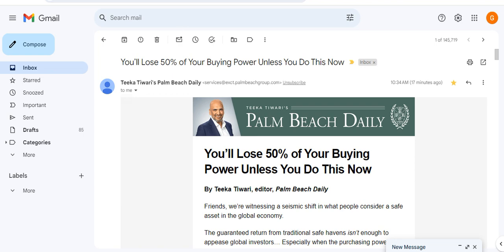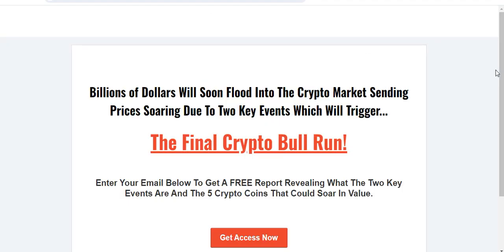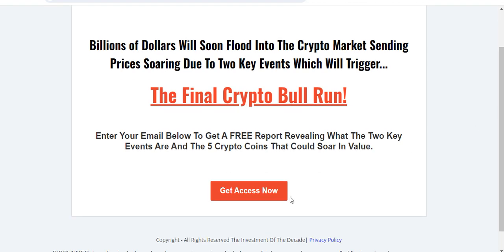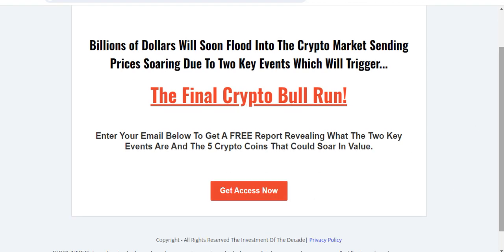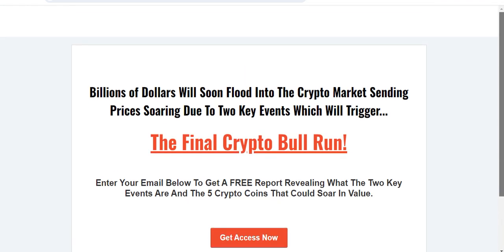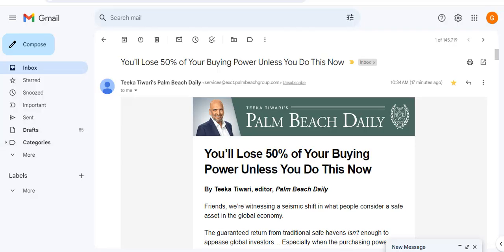Before I get into the video I've created a free report called The Final Crypto Bull Run: Two Key Events Which Will Trigger the Next Final Crypto Bull Run. In this report I list two key events and my five favorite crypto coins that could soar in value, maybe up to 5x or 10x. If you want to get this report completely free, I'll link to this page in the comments and description below. Just click the button, enter your email address, and I will send you this free crypto report.